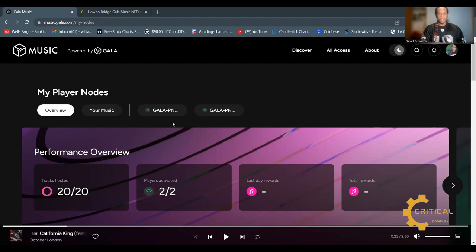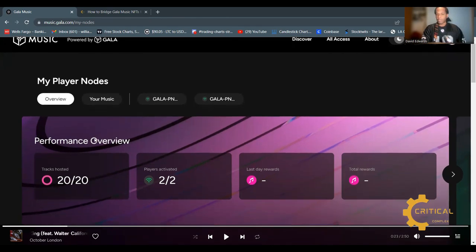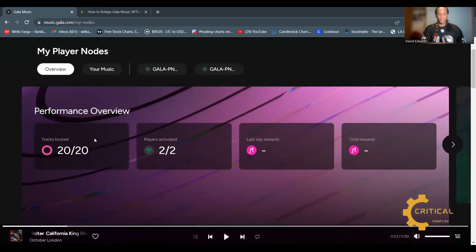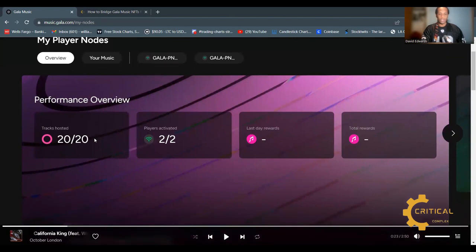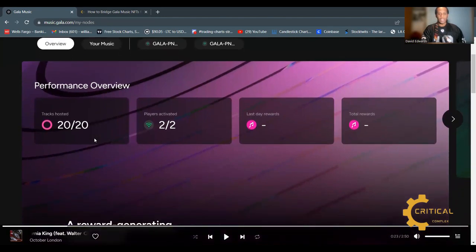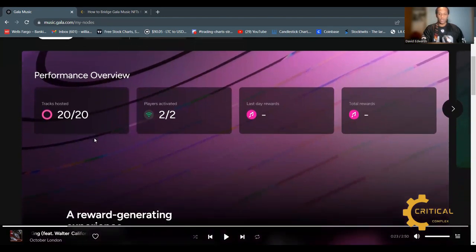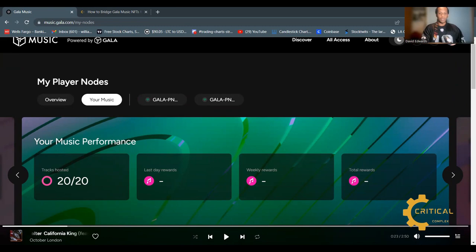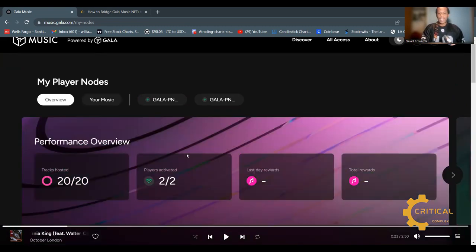Here we are. We can see the performance overview of my account and the tracks hosted on these nodes. You can also scroll over and see the music performance. Now let's dive in and talk about the features of your node and how you can configure it in its current state.